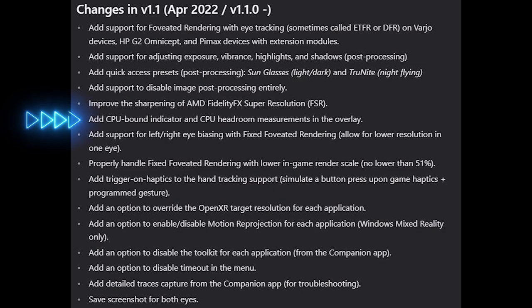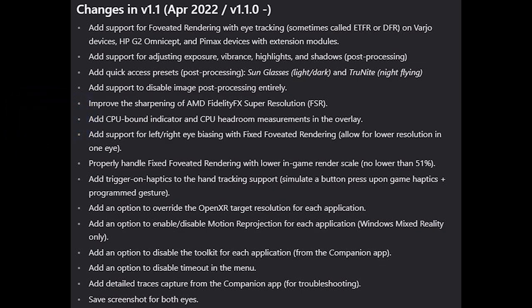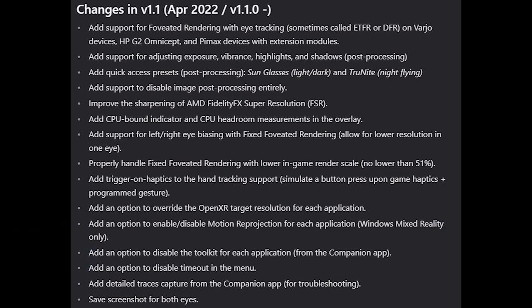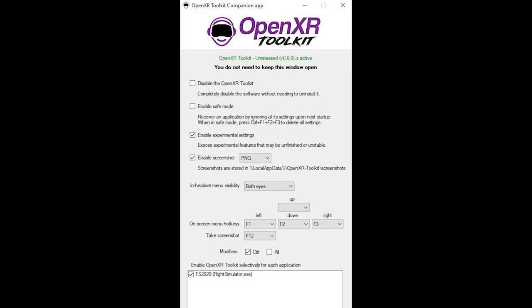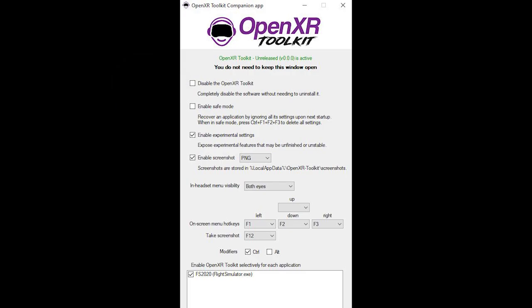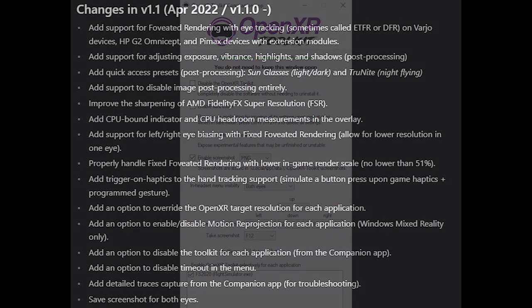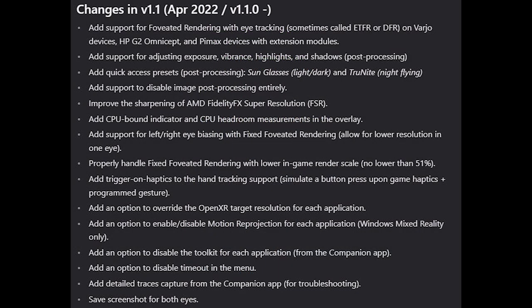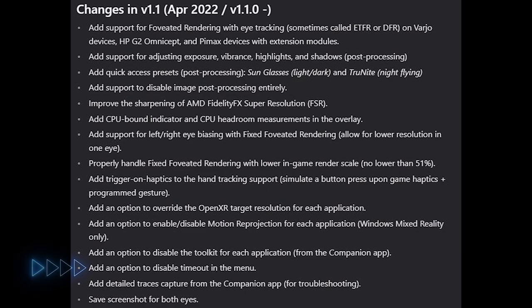We've now got a CPU-bound indicator, and CPU headroom measurements in the overlay. We've also now got a really useful option to disable the toolkit for each application from the companion app. And I know a lot of you will be very happy to hear that you can now disable the timeout in the menu. There are some other tools on there which I won't go through, but you can have a look at the change log and see them listed there.